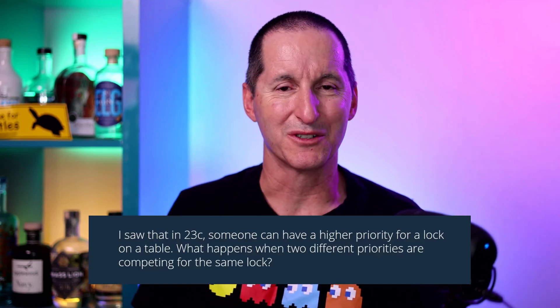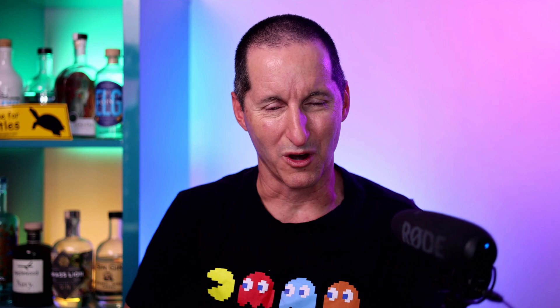I went back and forth with this customer to understand what they were talking about. By way of background, in 23C, when you compete for a row or resource, by default, like all versions of the database, everyone has the same priority.